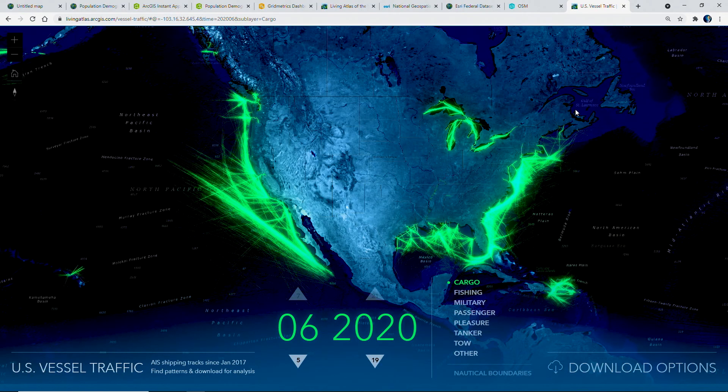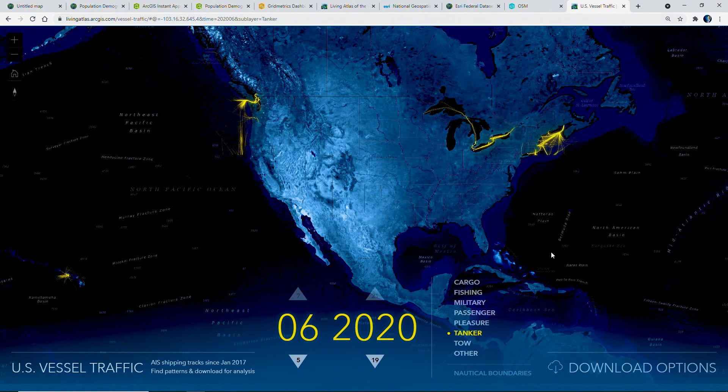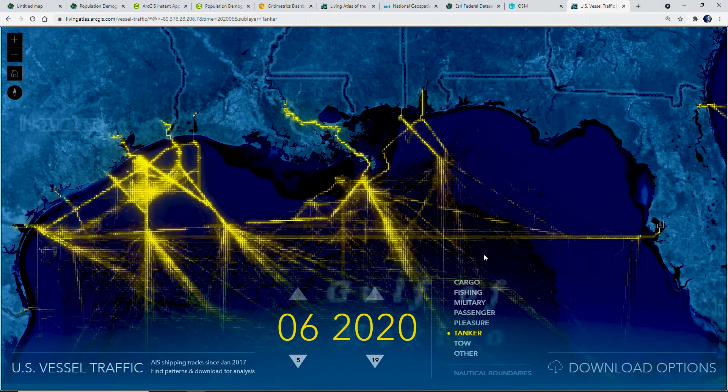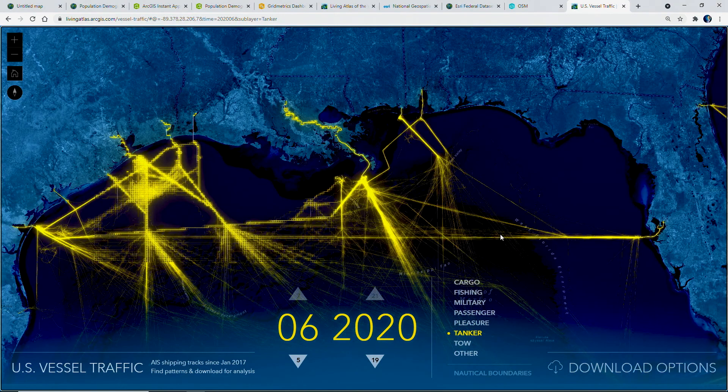ArcGIS Online is constantly growing and evolving, adding new capabilities and information with every release. When we bring all these capabilities together, we can create insightful and engaging applications, like this one that uses cartographic blending, data from the Living Atlas, and the JavaScript 4.x API to display U.S. ship traffic over the past three years. This is just a piece of all the new capabilities in ArcGIS Online available to you now, and I encourage you to try out these features and more to explore your data and solve geospatial problems.